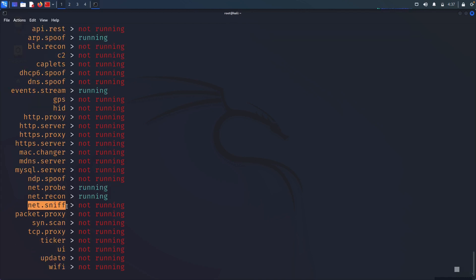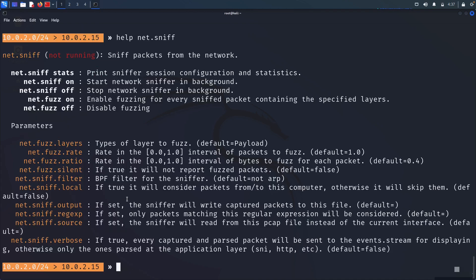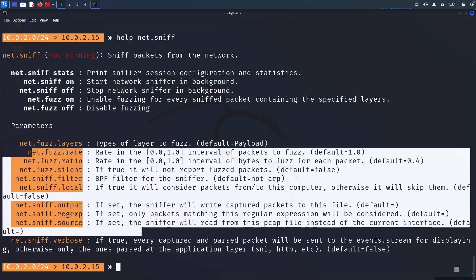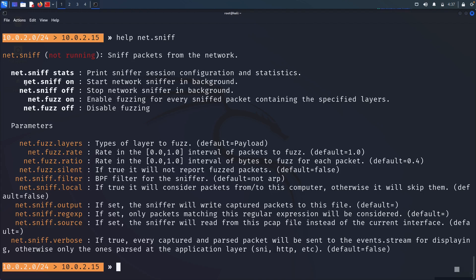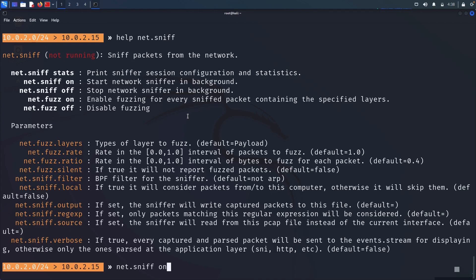We haven't used net discover or arp spoof separately, and we got this working. The next step is sniffing. Sniffing refers to listening for packets — it's a general term in cybersecurity meaning you're trying to gather information from where you're not supposed to. Running 'help net.sniff' shows many parameters, but most of the time the defaults are fine. There's also a fuzzing module, but we don't need that here.